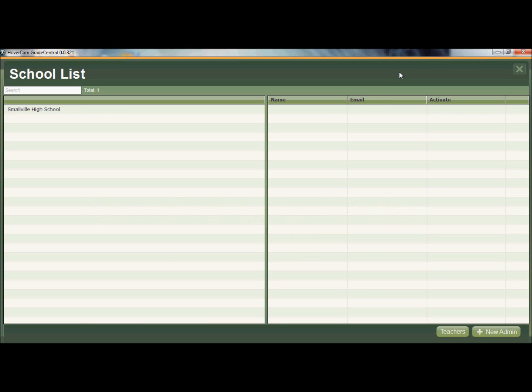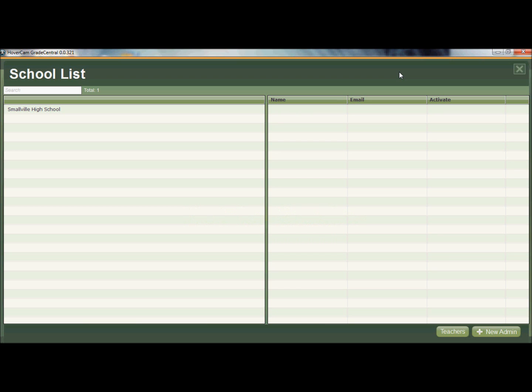This video isn't necessarily about how to use Grade Central to grade. This is really more about how to use Grade Central if you're a district admin or a school admin. So if you're a teacher and you're looking to grade, you might want to check out one of the other videos, but for this video, this is in particular for those people that are at that district level or that school admin level that really need to manage who gets to use Grade Central and who doesn't.